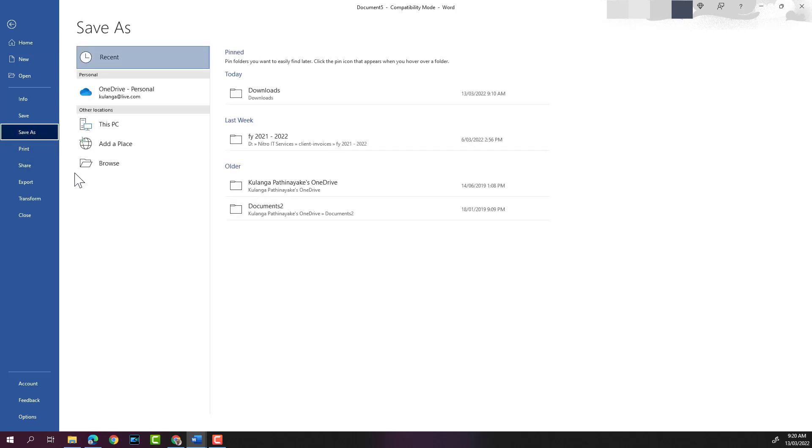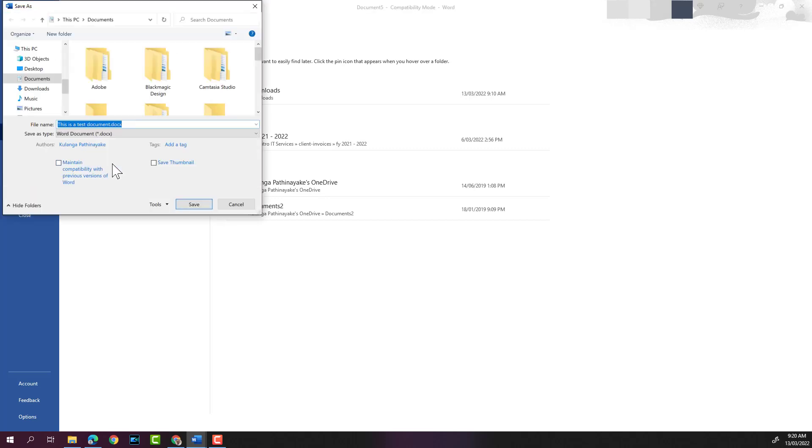And then I will click on Browse to browse to the location on my computer. I'm going to save this in my Downloads folder.